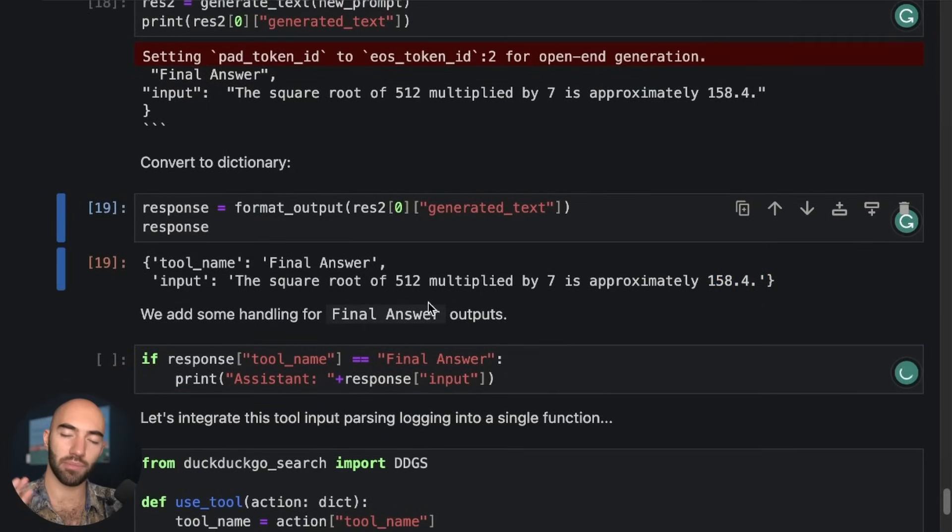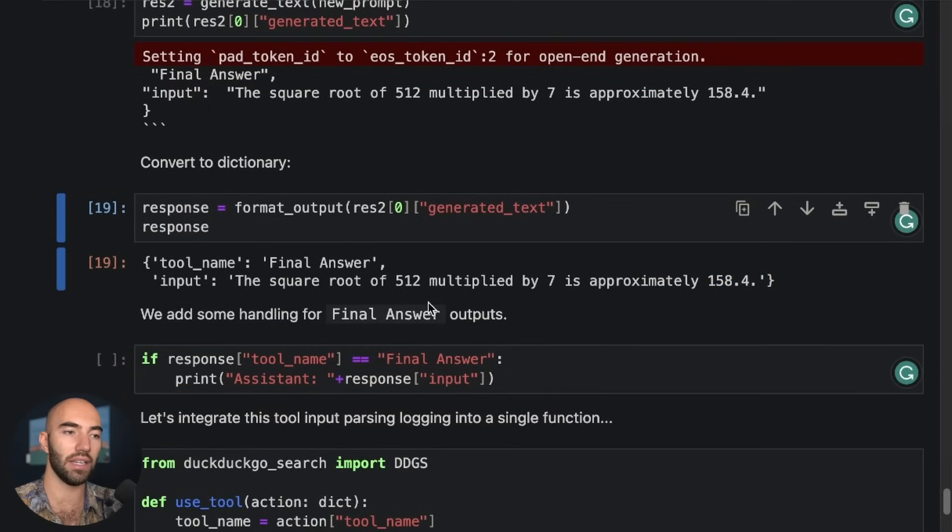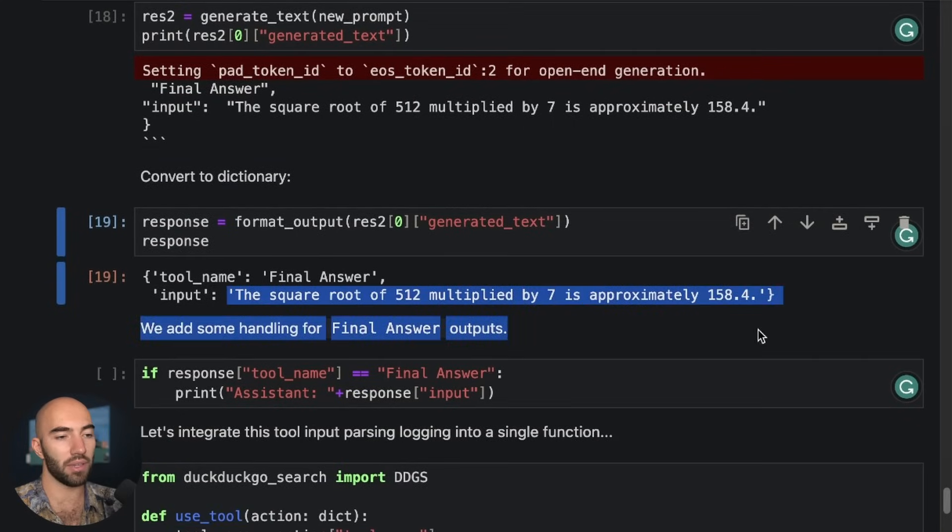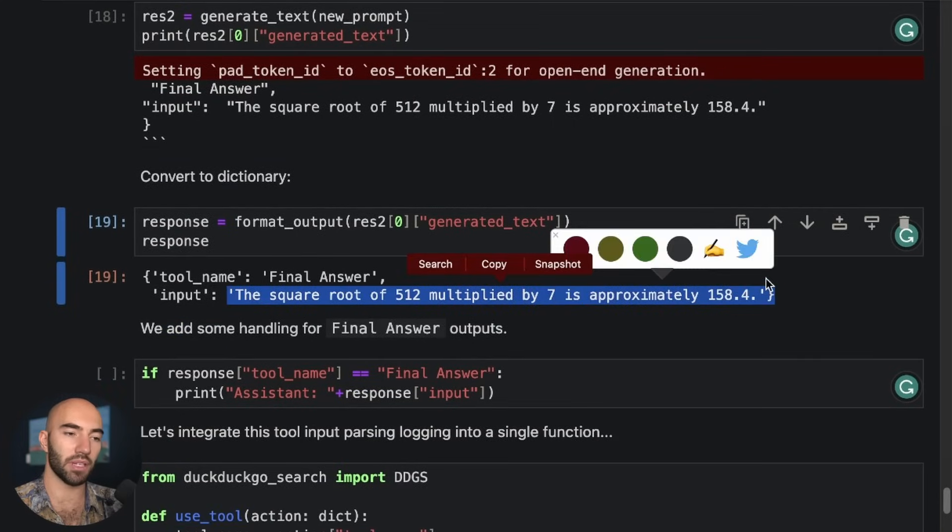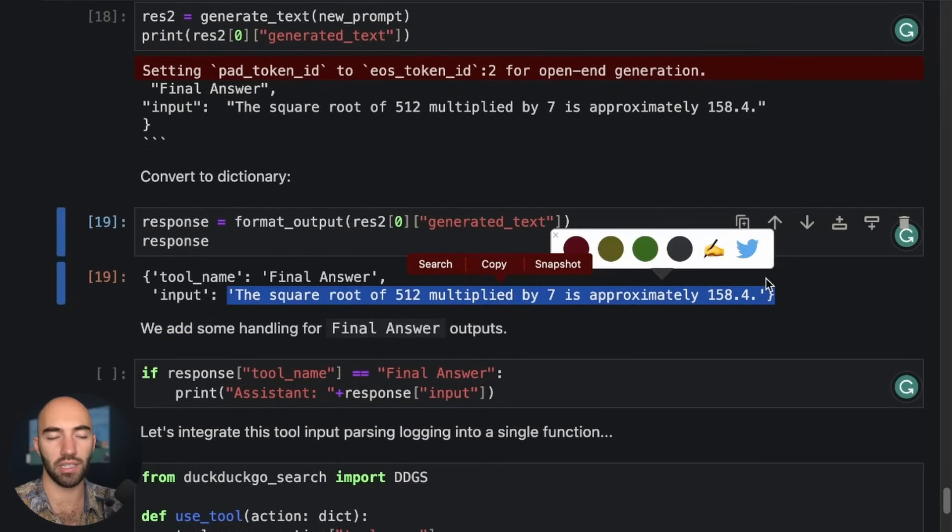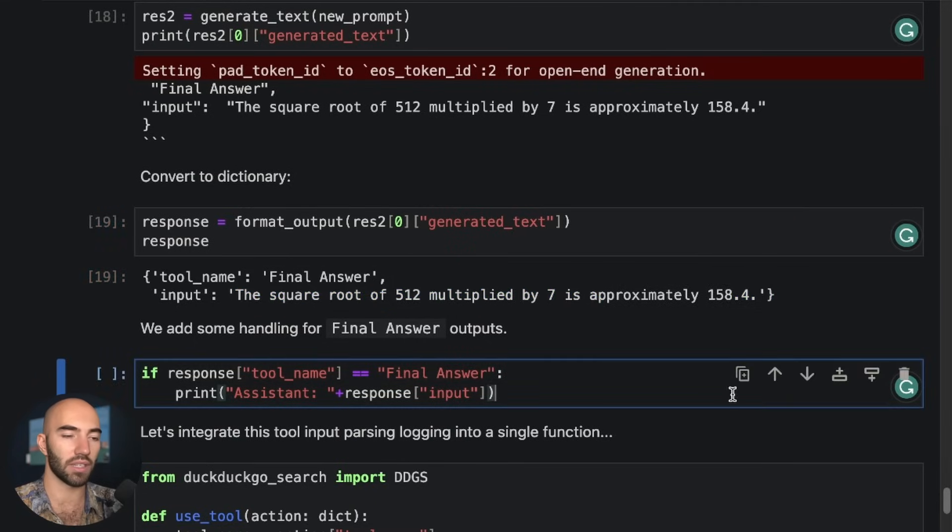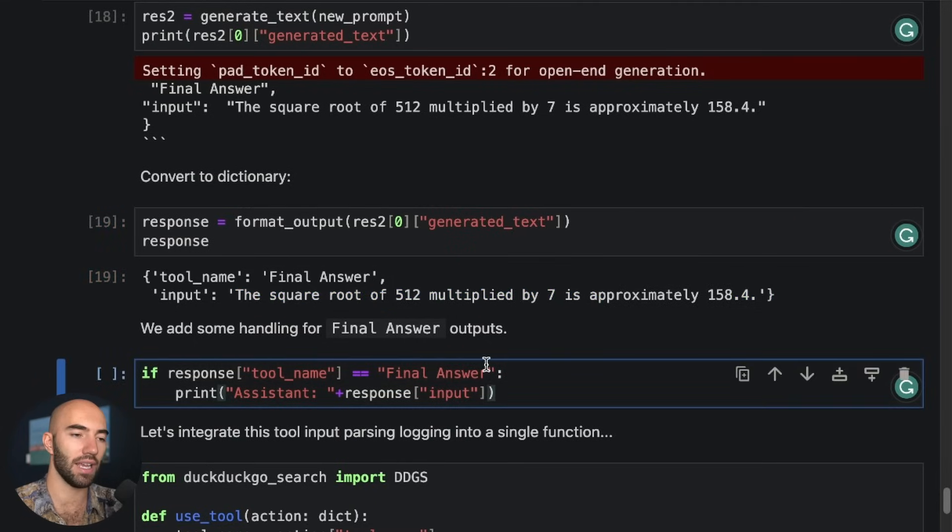So now using this full prompt with the additional stuff in there, we're going to run this generate text and see what happens. So again, we get the correct format. We have final answer and we have the input that we'd like. So we're in this. And yeah, so it's basically passing in all that information that we saw so far into the final LLM call. And we get this. So the square root of 512 multiplied by 7 is approximately some number. Okay, so that's a good sort of human-like answer.